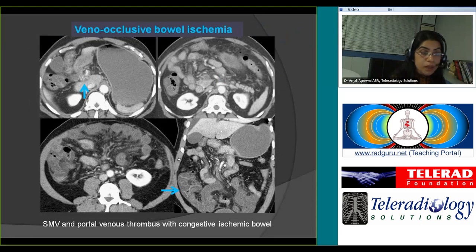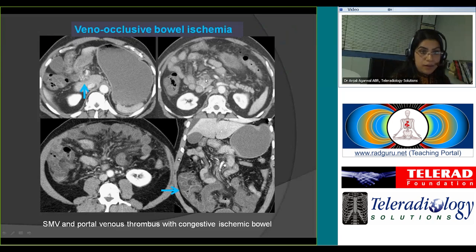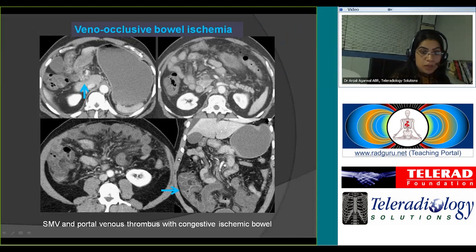An example of veno-occlusive bowel ischemia: there is a filling defect in the superior mesenteric vein resulting in extensive mesenteric congestion and bowel wall thickening due to the congestive state.